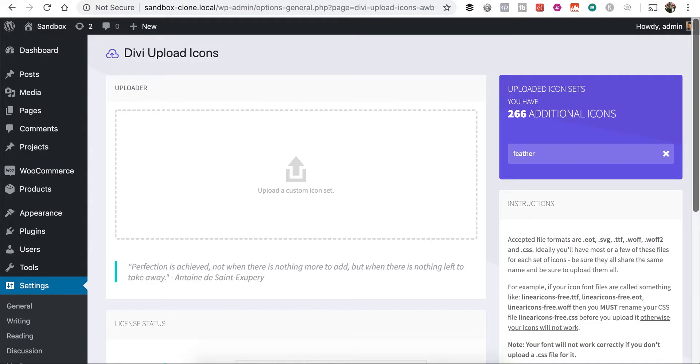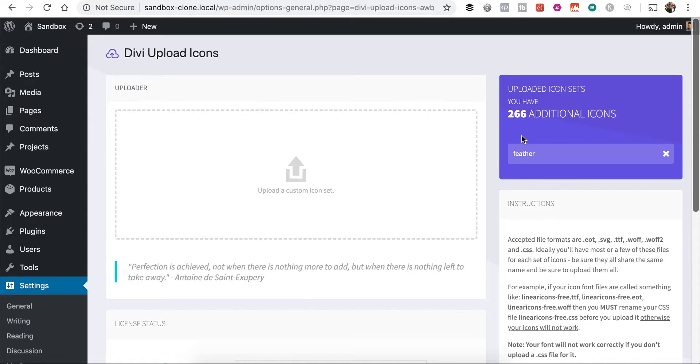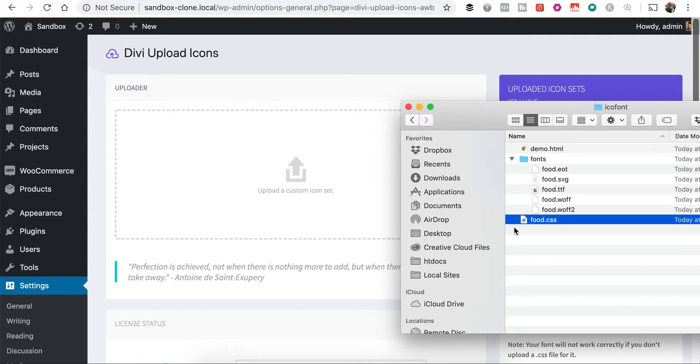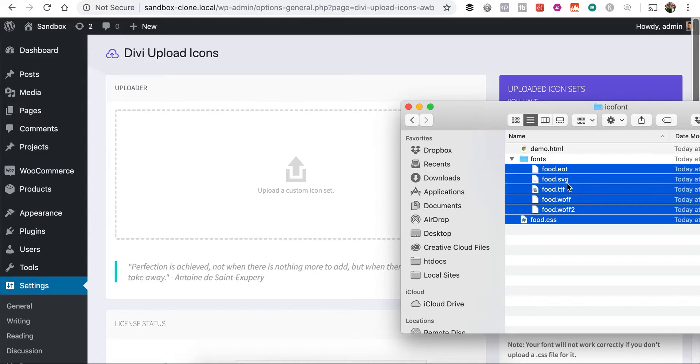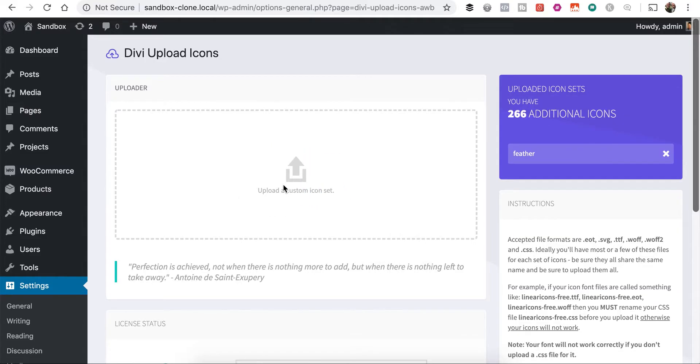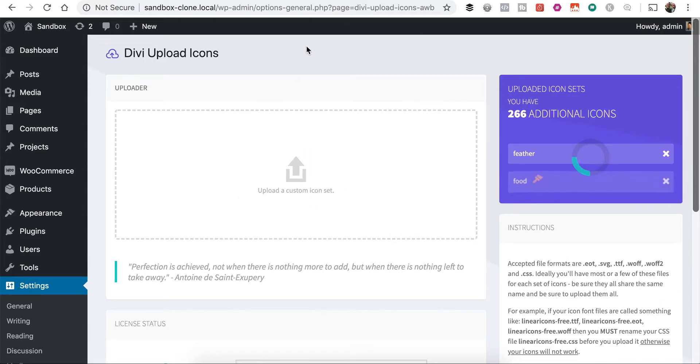We'll go ahead over to our Divi uploads icons, and you'll see that I already have an icon set uploaded called the feather icon set that's given me 266 icons. So all we need to do is grab these, just our font files and our CSS file, and drag them over to upload, and you'll see them start uploading here.